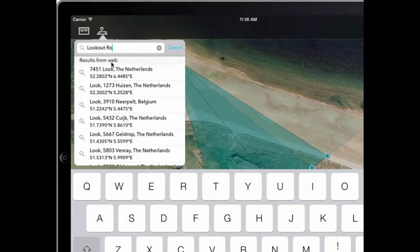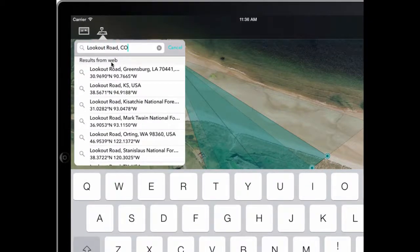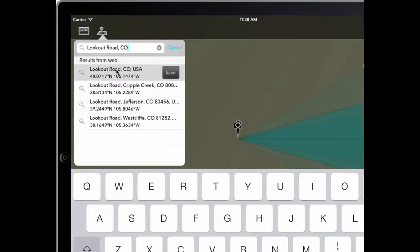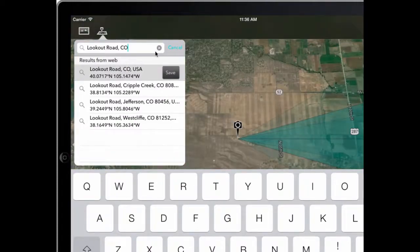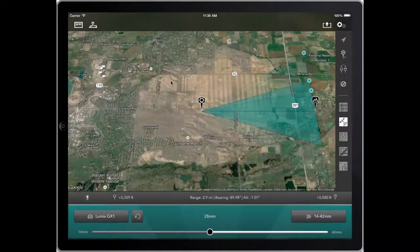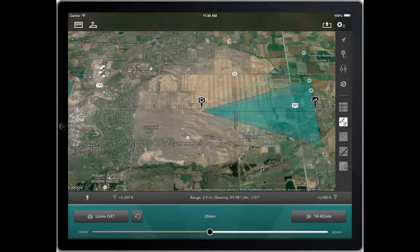We're going to look for Lookout Road in Colorado. Type that in, click Search, and it finds it. So let's start off by looking at the five different map types that are available within the app. These are accessed via buttons here on the right of the map.